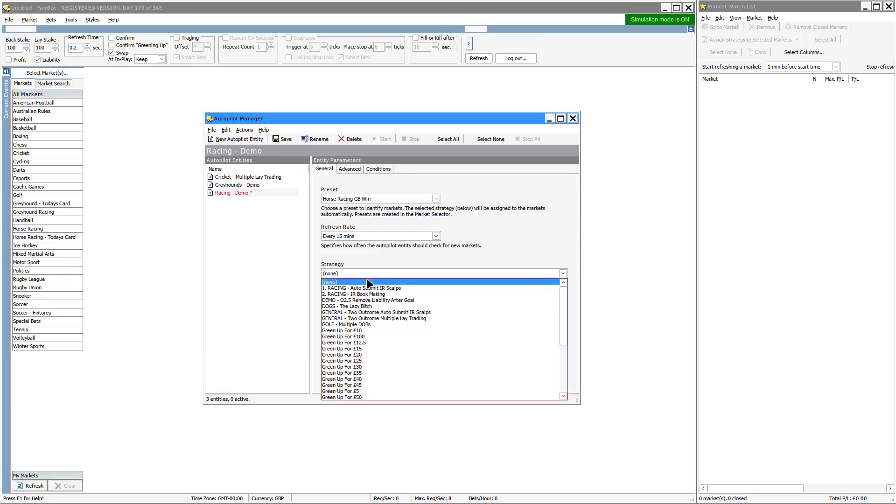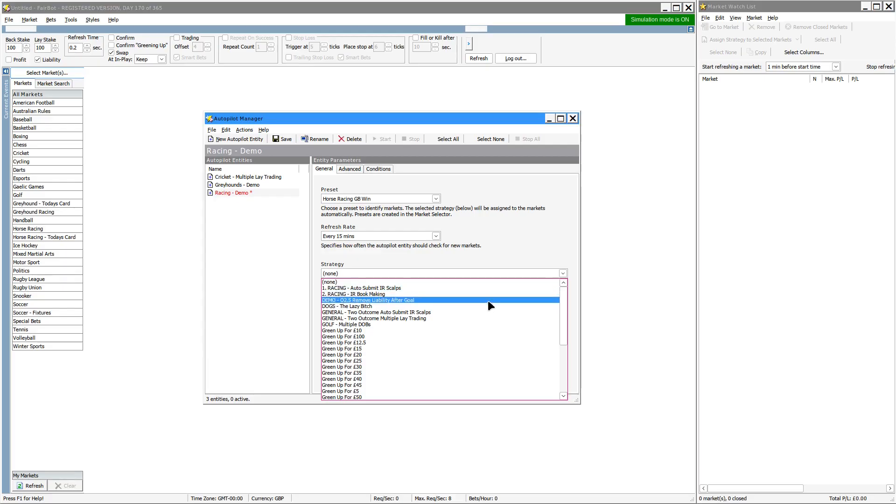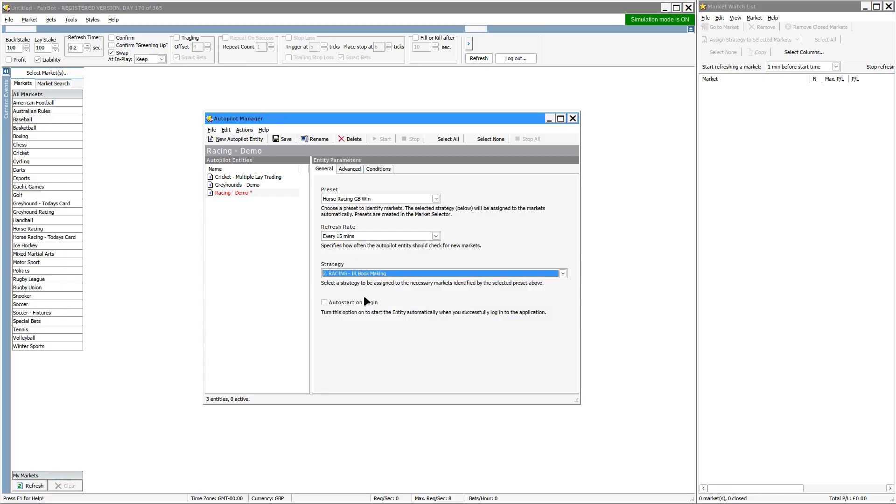And then the strategy is again a predefined strategy. For the sake of this exercise, let's just add in that strategy here.